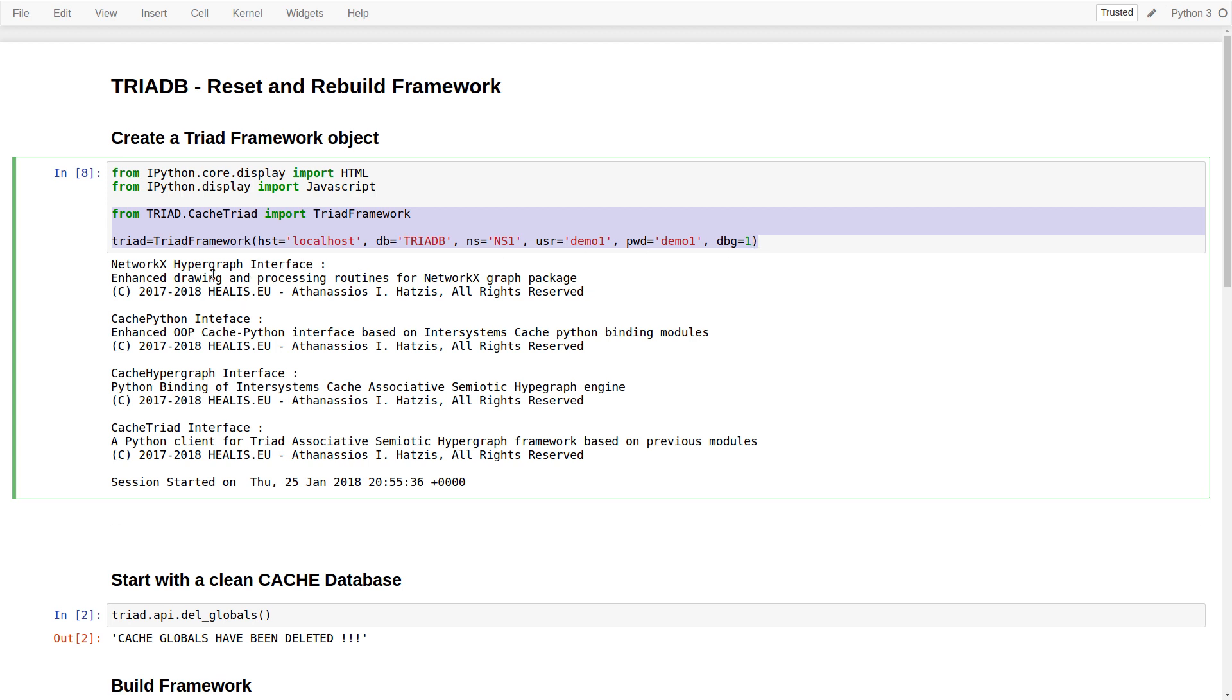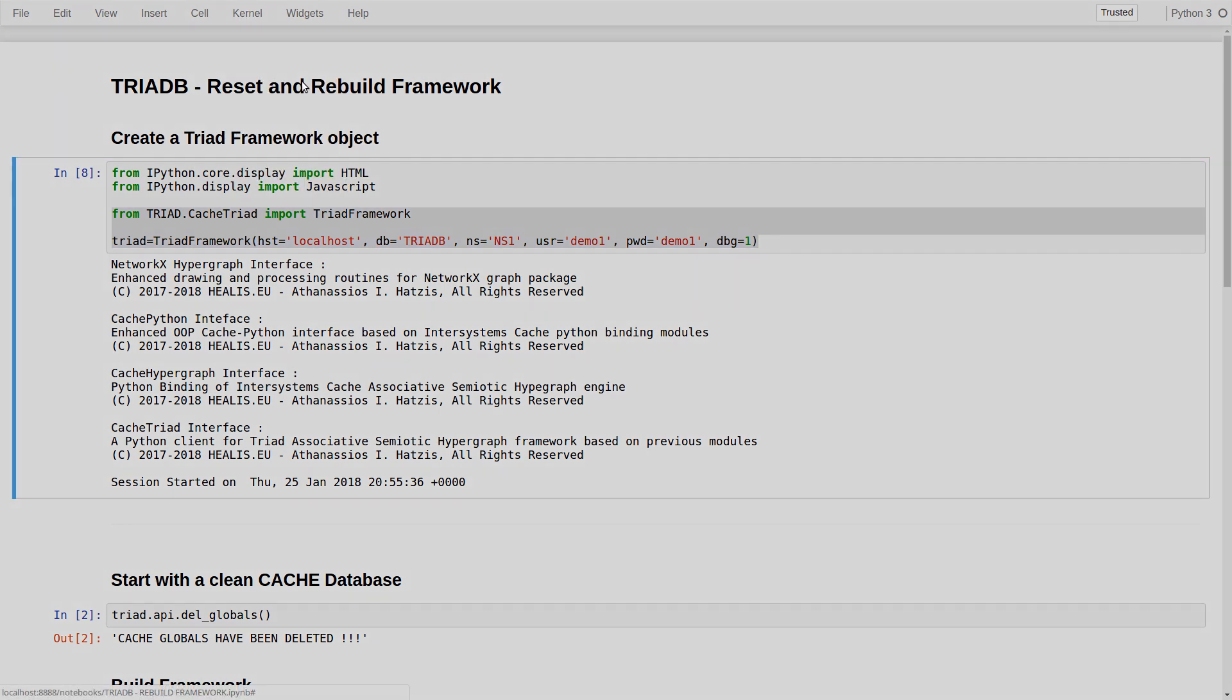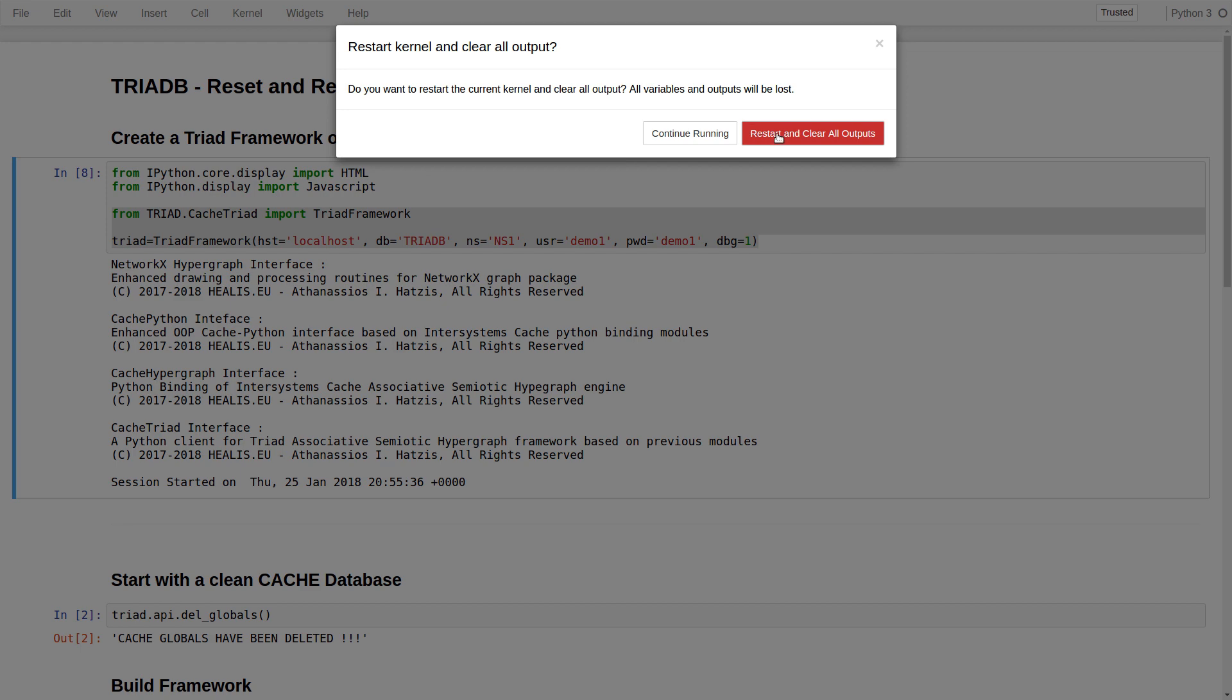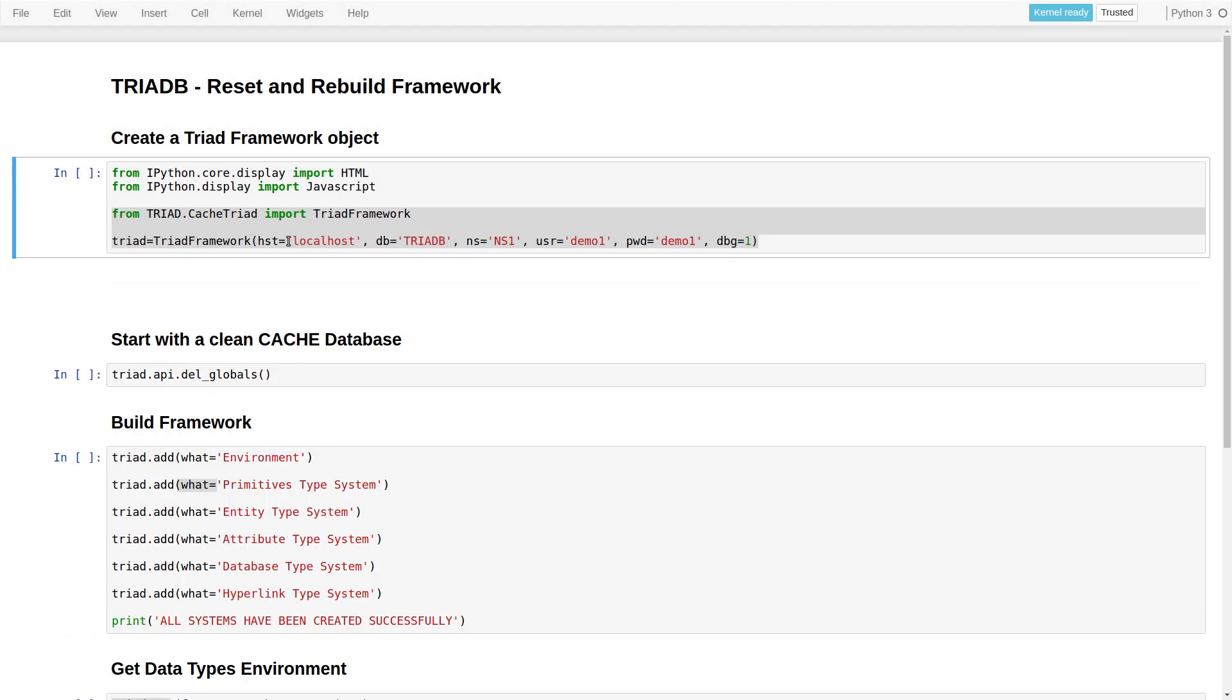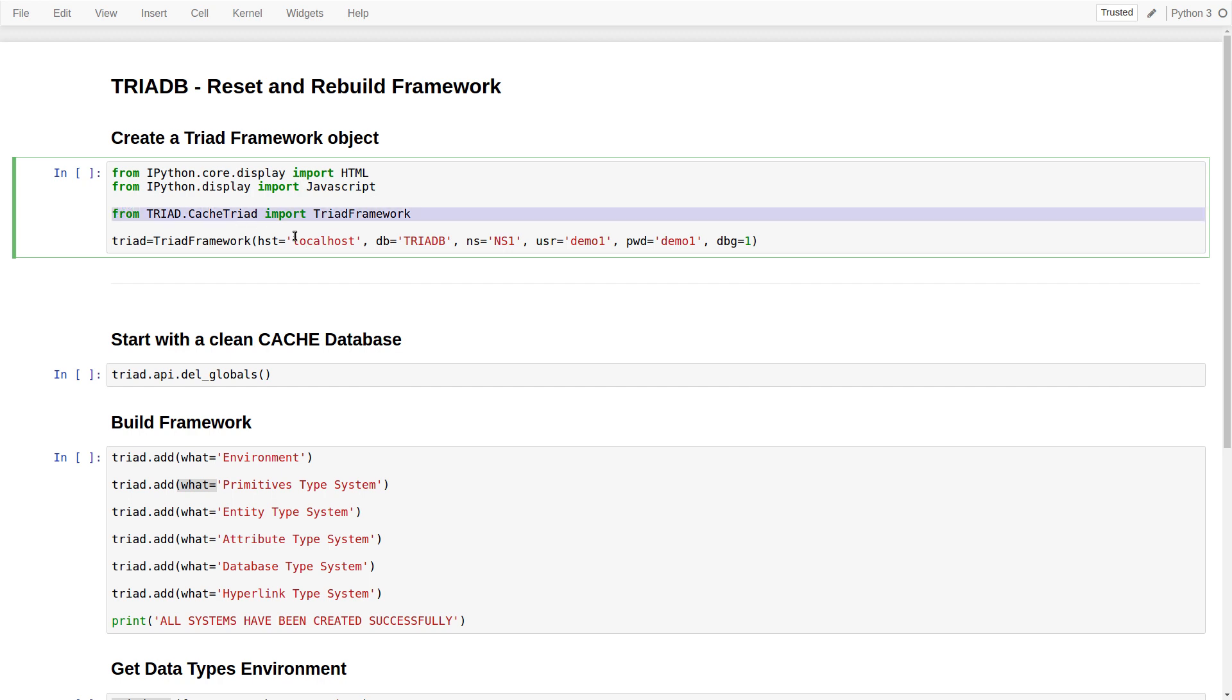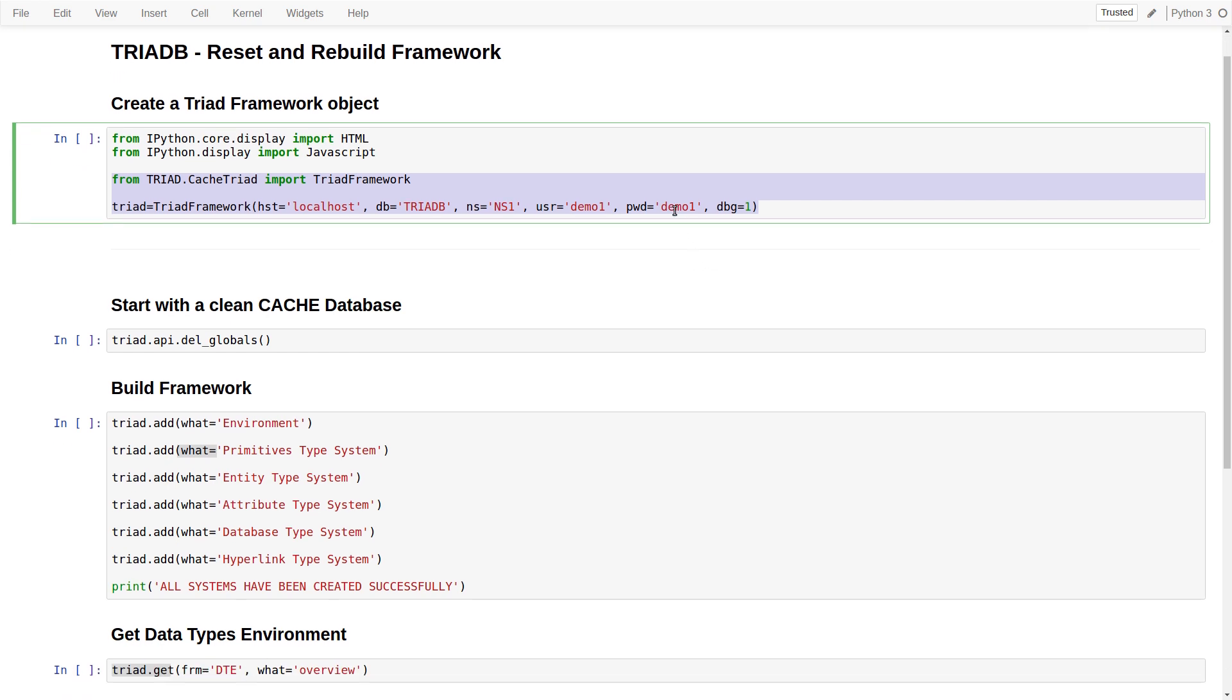Now, let's reset the Jupyter kernel to clear the output. In this cell, we create a triad framework object that is connected to a localhost InterSystems Cache DBMS and an InterSystems Cache database by the name TRIADB.